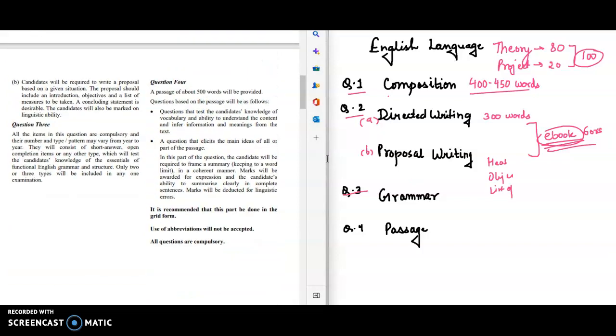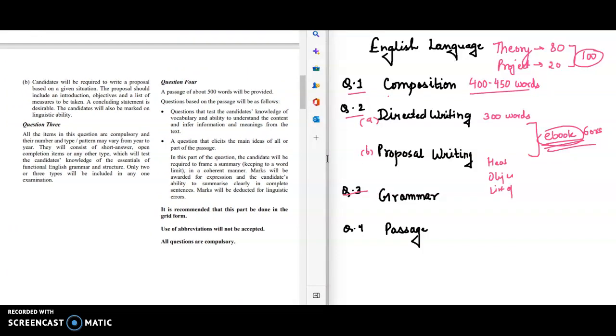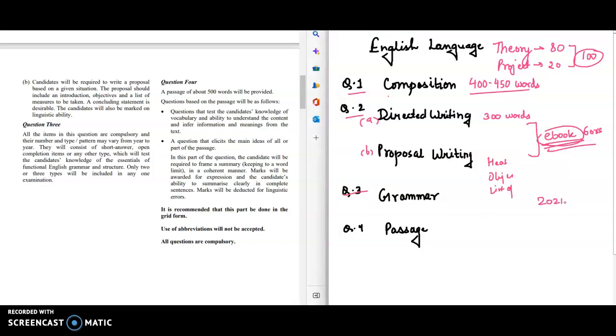All the items in this question are compulsory and their number and type pattern may vary from year to year. They will consist of short answer, open completion items, or any other type which will test the candidate's knowledge of the essentials of functional English grammar and structure. If you go by the past year papers like 2021 paper, 2020, the same pattern is applied this year also. In grammar you get tenses and then completion of sentences, prepositions.